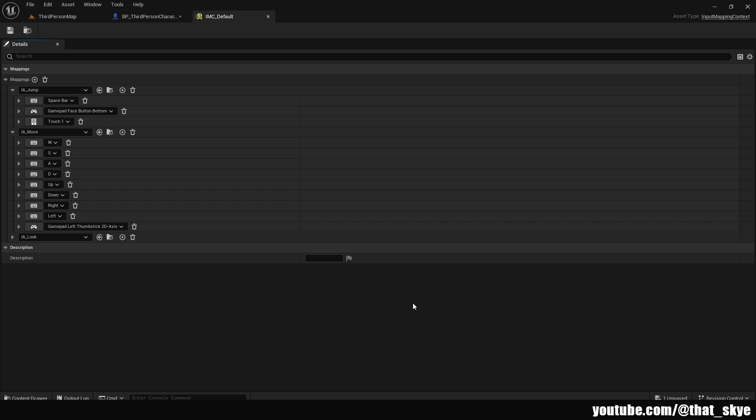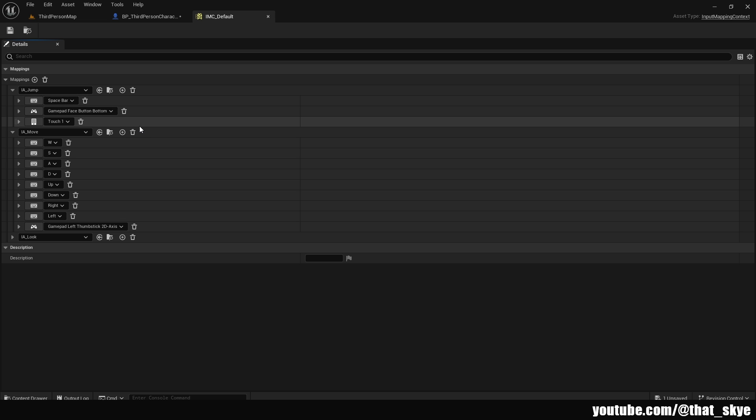In here we have the inputs. And this is going to be only if you are using Unreal Engine 5.1 and above because that one is using this new input system.